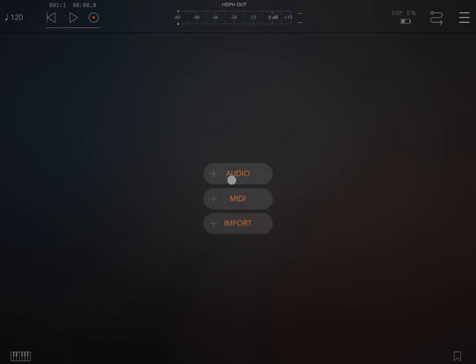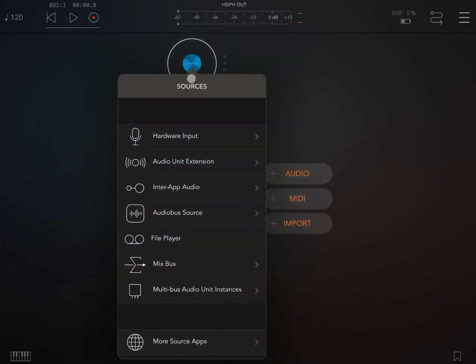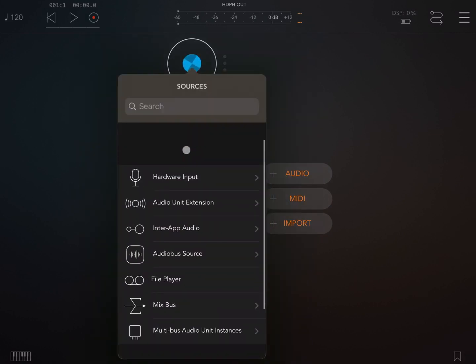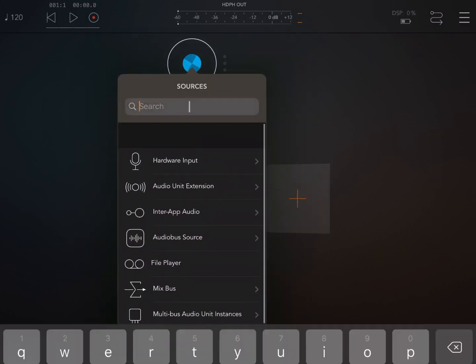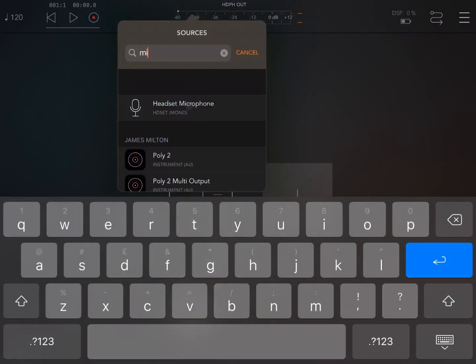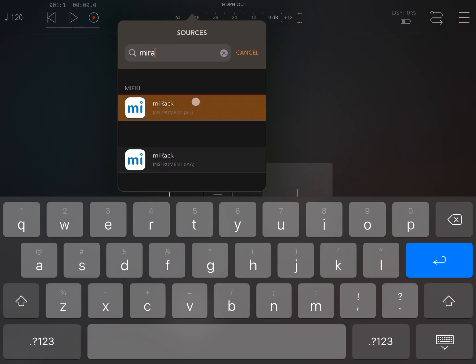So let's click on the plus sign and create an audio channel and add to that audio channel Amirac. Perfect.